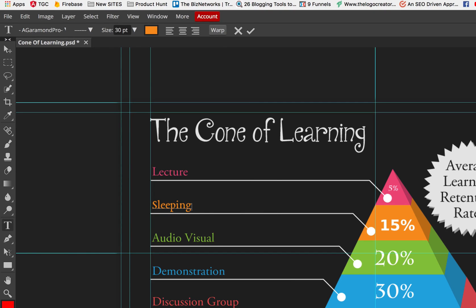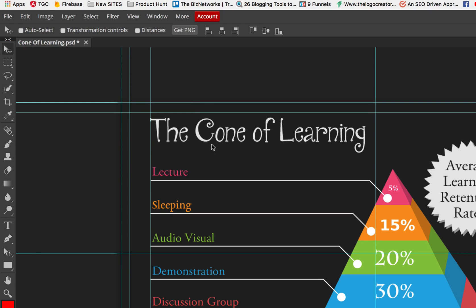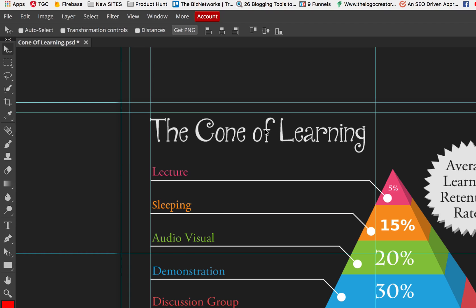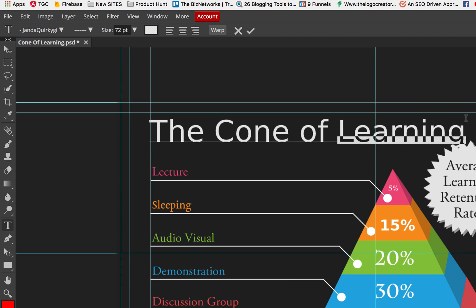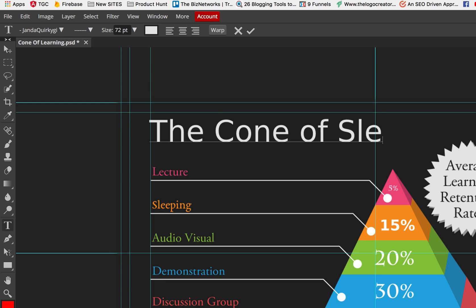Same thing, go back to the move tool, and this is not quite the title you want, perhaps. You want to say the cone of... go back to the text, you first select it, then go back to the text tool. I don't have this font on my computer, so it's going to do that. I'll show you how to change that in a second. The cone of sleeping.